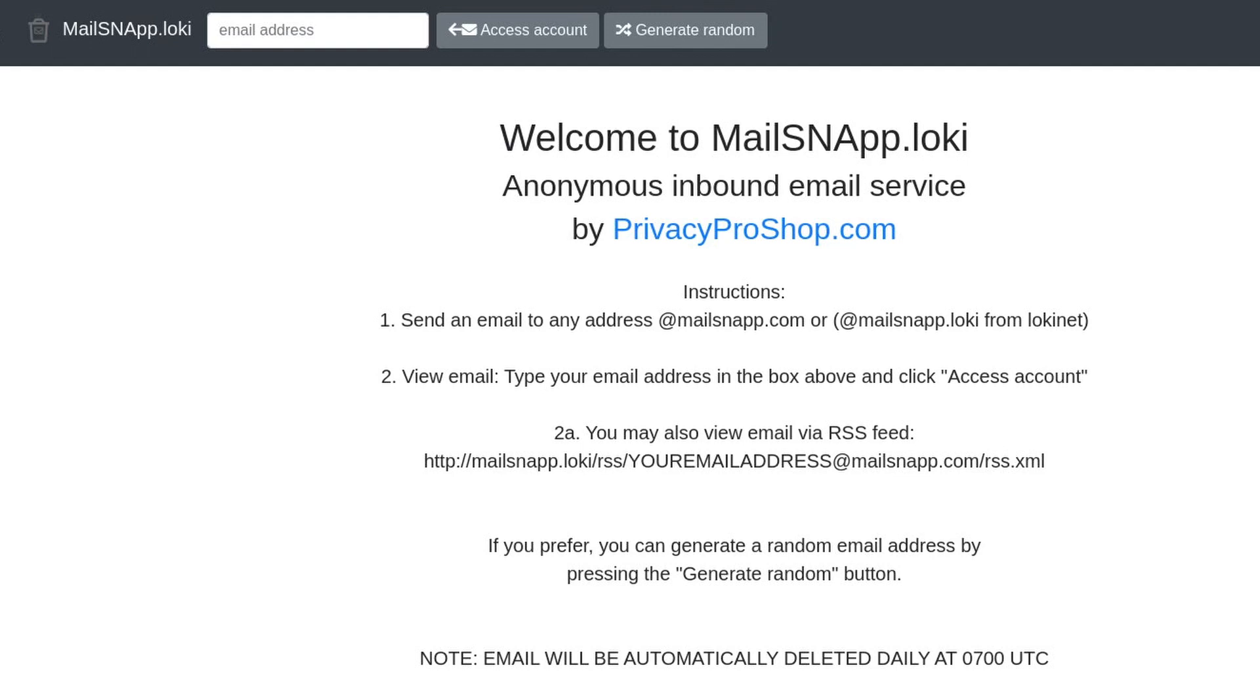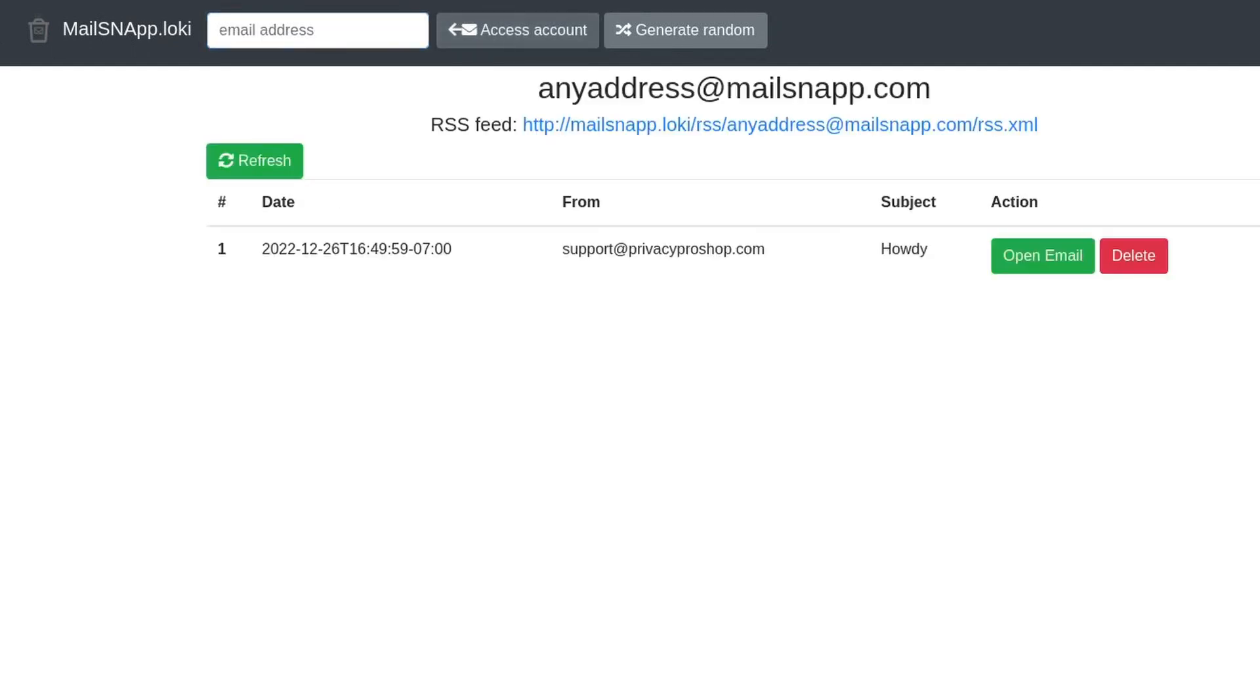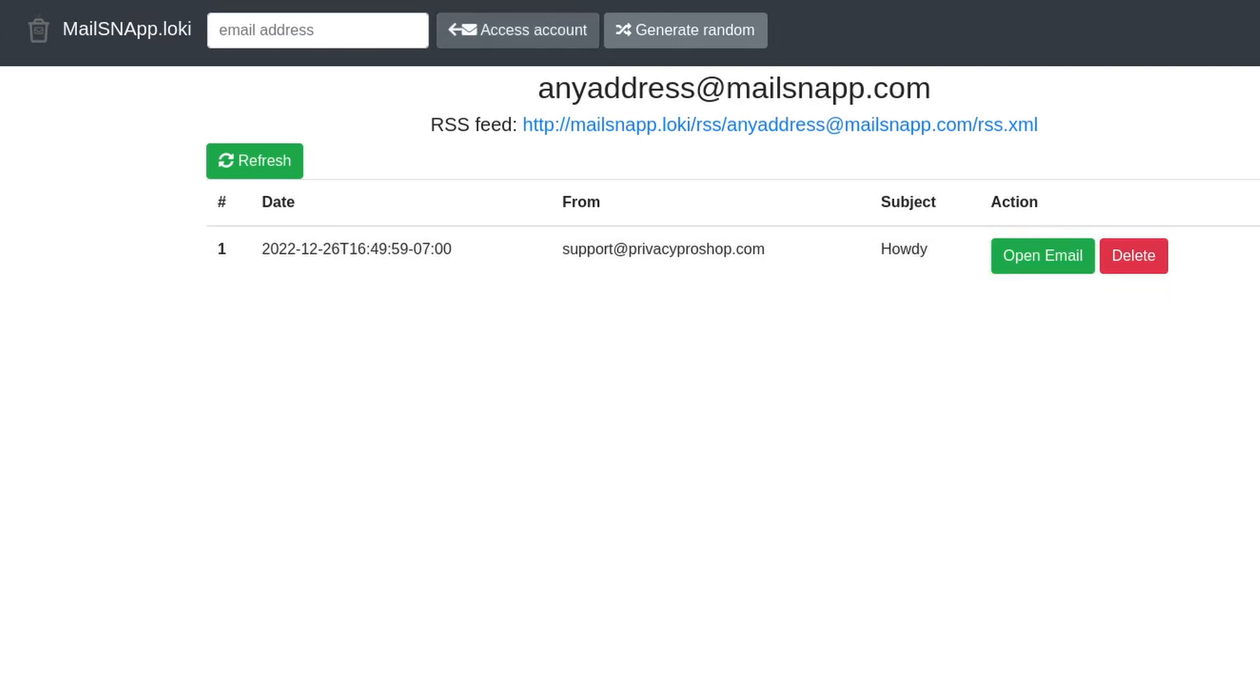That's how you can receive an email anonymously using LokiNet. There is no way for anyone to figure out who you were based on your computer or anything like that, or your IP address, because LokiNet onion routes the connections from your computer.